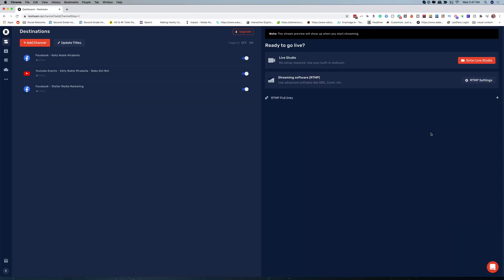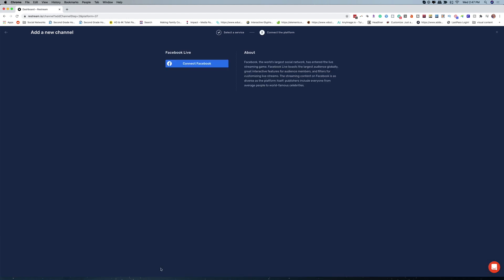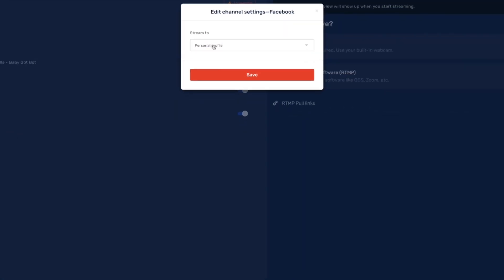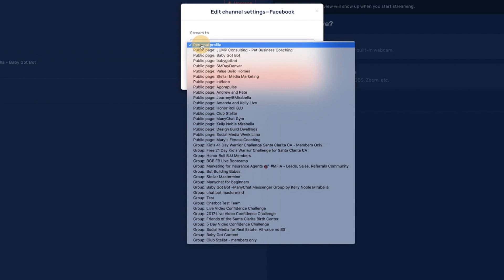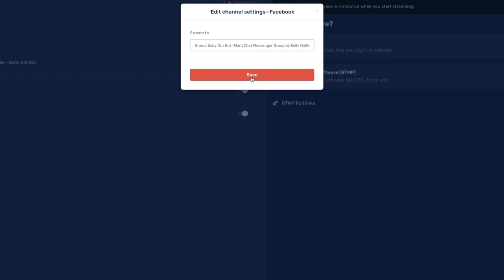Now when you first come into Restream, this is basically where you're going to land, and this is where you're going to connect the channels you would like to multi-stream to. I've already added a couple of channels, but it's actually very easy to add a new channel — you're just going to go to this add channel button and select the channels. I'm going to select groups and pages, connect Facebook, authorize it, and then select where to stream to. I'm going to stream to a group — my Baby Got Bot group — and click save.